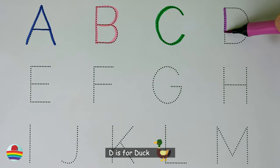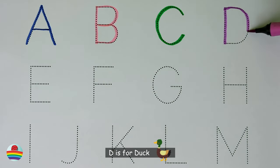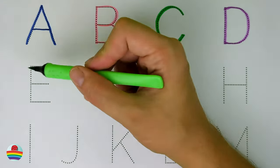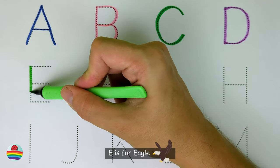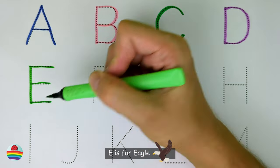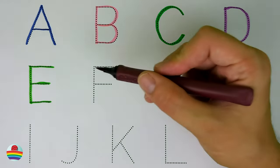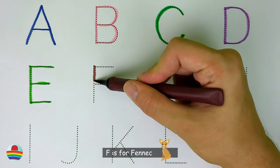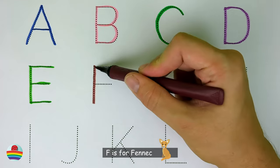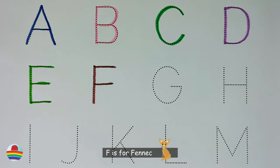D. D is for duck. E. E is for eagle. F. F is for fennec.